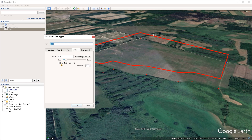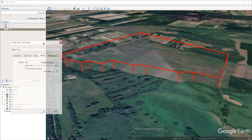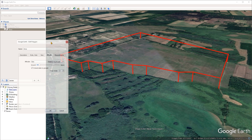We have the option to extend the sides to the ground. This will create extension lines from the polygon outline down to the terrain. If I tick this box, we can see those extension lines. This could be very useful for visualizing features like fence posts or power lines.